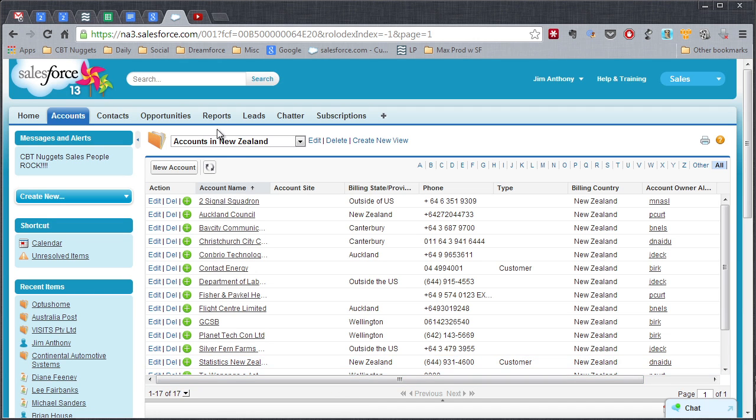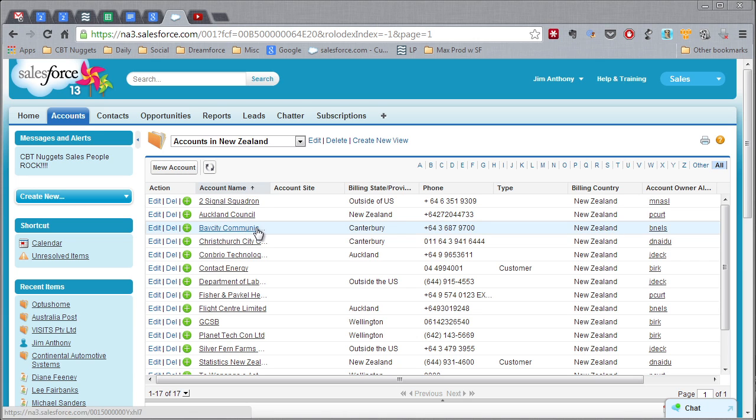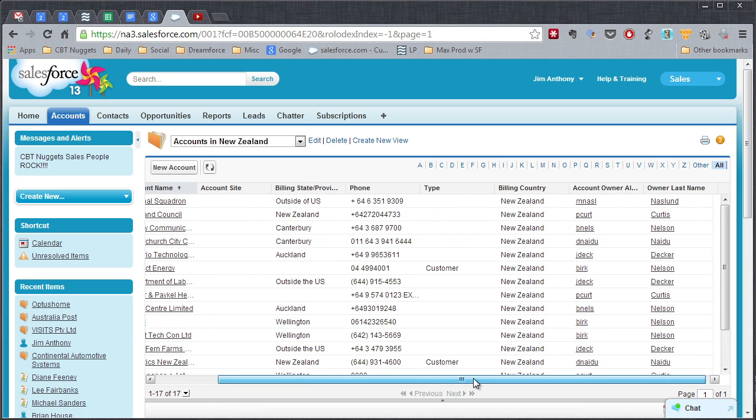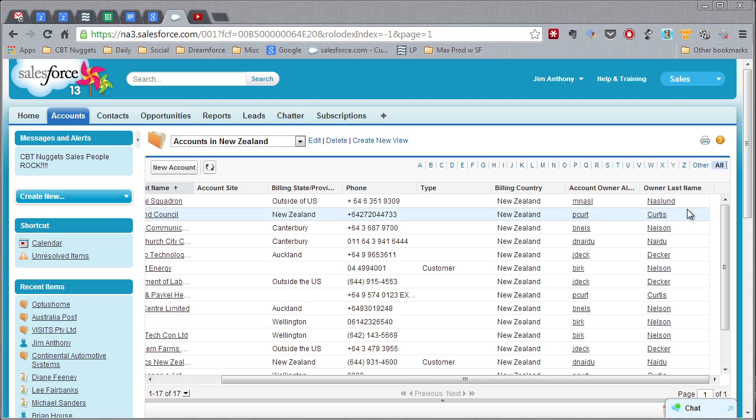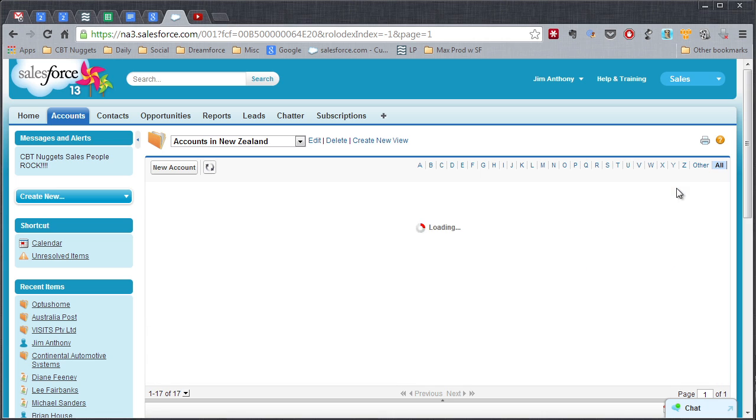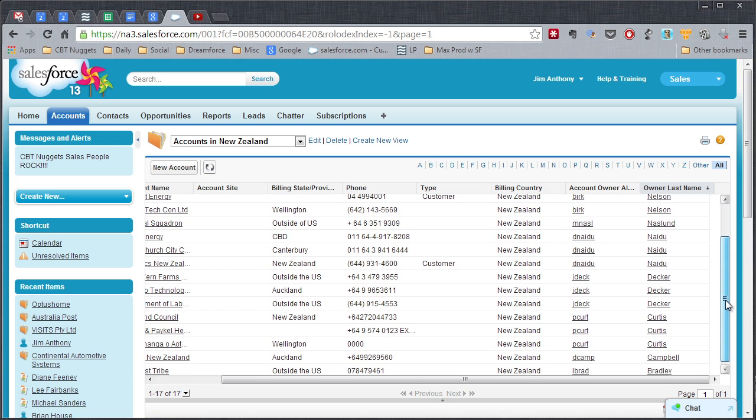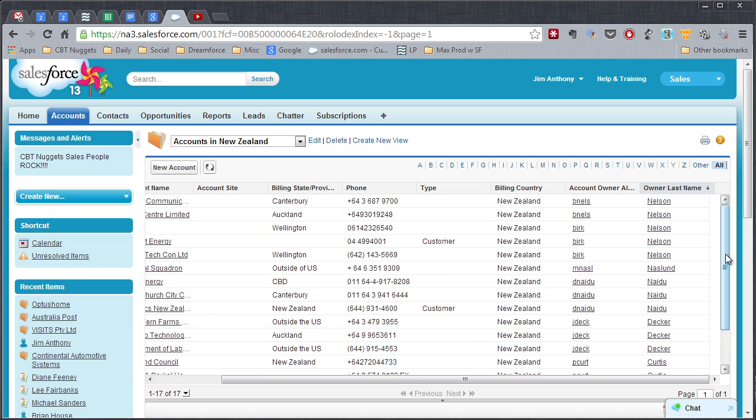We'll come up here now. We can see we've got Accounts in New Zealand sorted by Account Name because you can see that little arrow right there. Let's just scroll over here horizontally and you'll see the Owner Aliases and the Owner Last Name again. Let's go ahead and click on the Owner Last Name. And there now you can see the New Zealand accounts sorted by Owner.